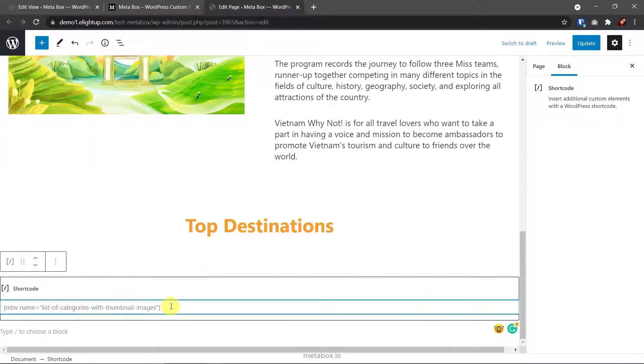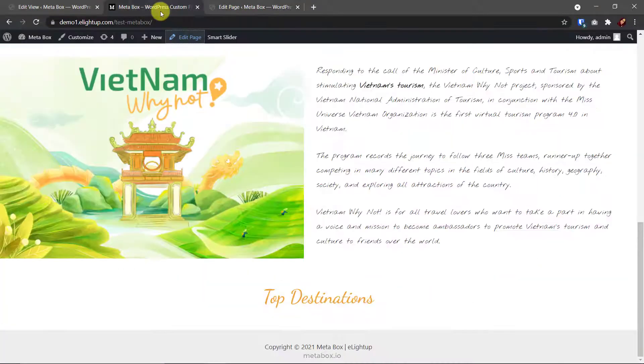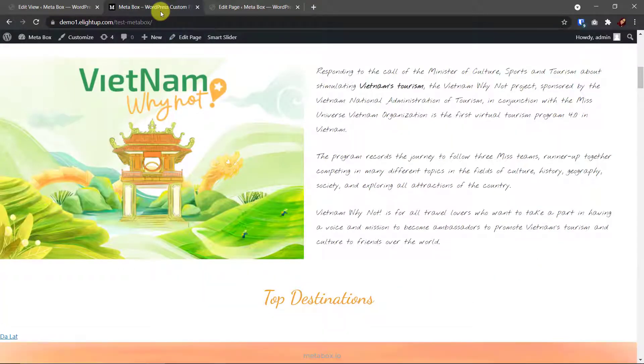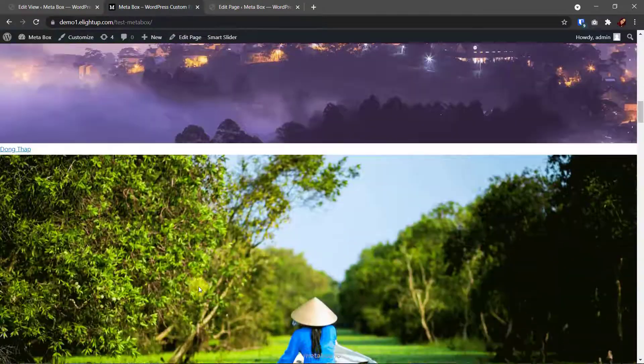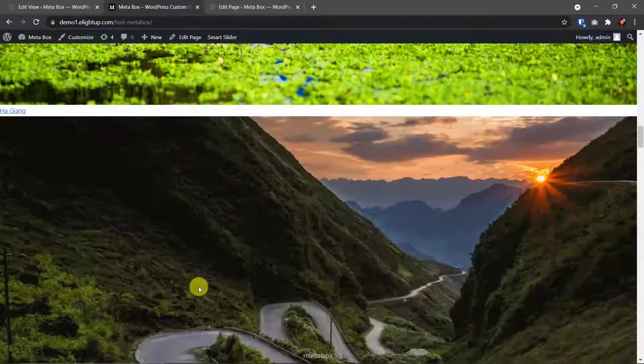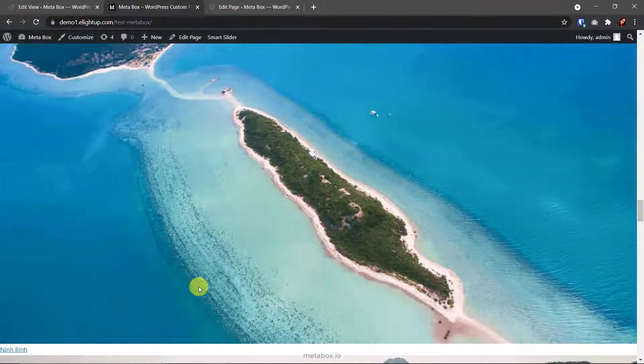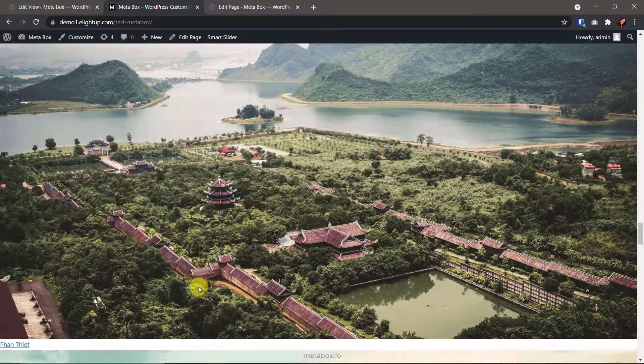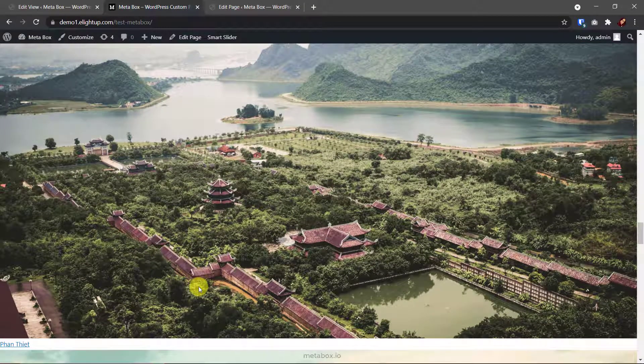Paste the shortcode here. And here they are. The images and titles of the categories. Easy. But they are oversize and look not good. Let's style them.